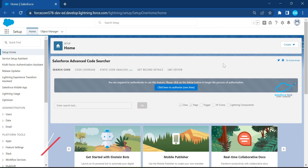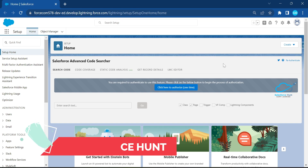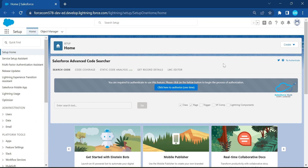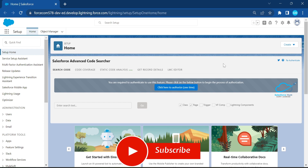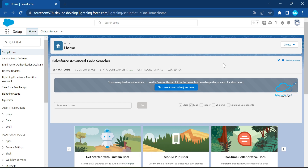Hello everyone, welcome back to my YouTube channel Salesforce Hunt. This is Rohit, and today I'm going to show you internationalization in Salesforce using LWC. If you want to learn something new, please watch this video until the end, subscribe the channel, and turn on the bell icon for more updates.